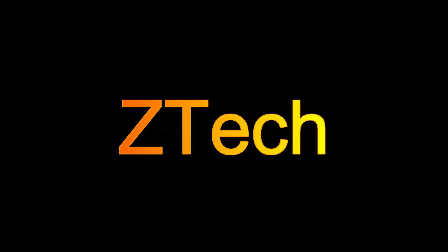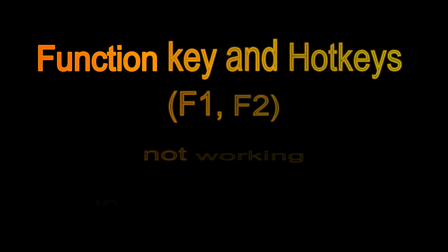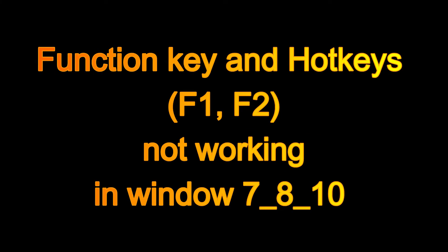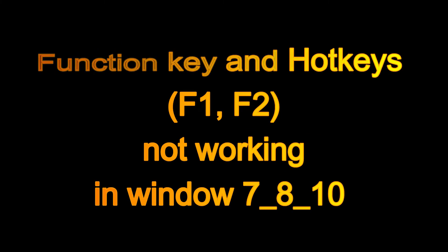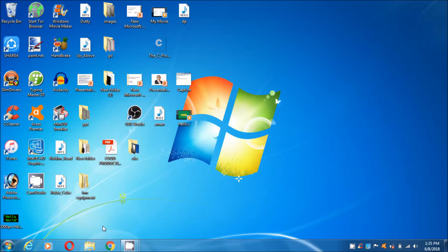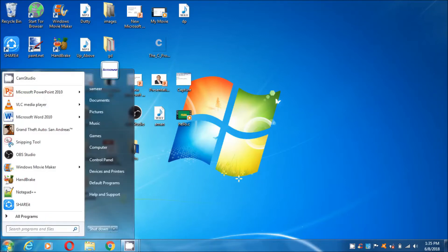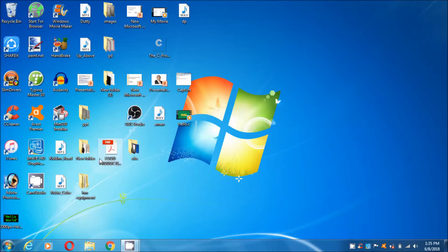Welcome to my channel Z Tech. In this video, I am going to show how to fix function key and hot key F1 and F2 not working in Windows. So let's start. You have to go to the start button.